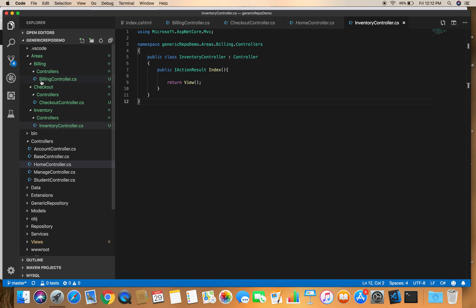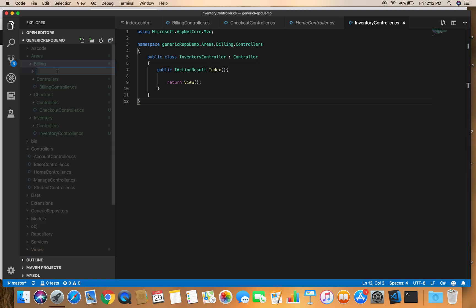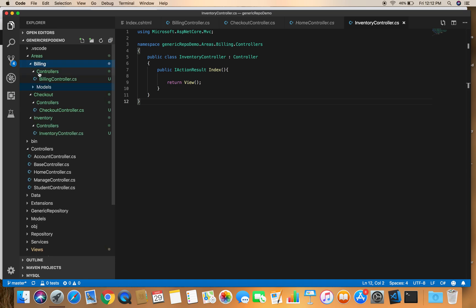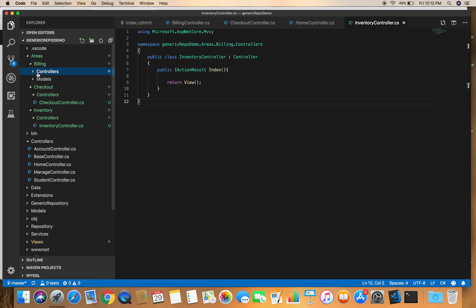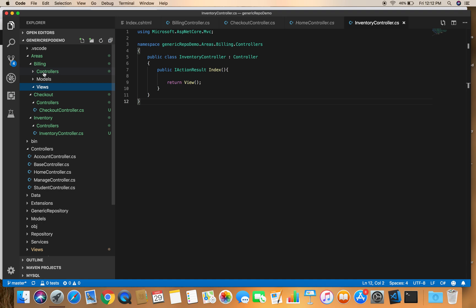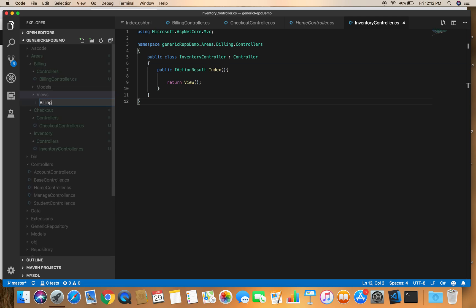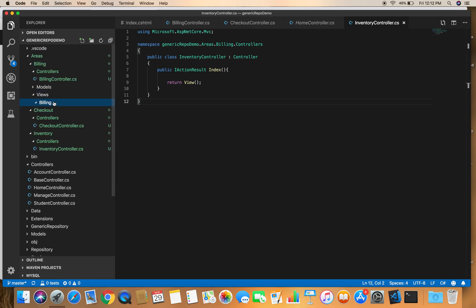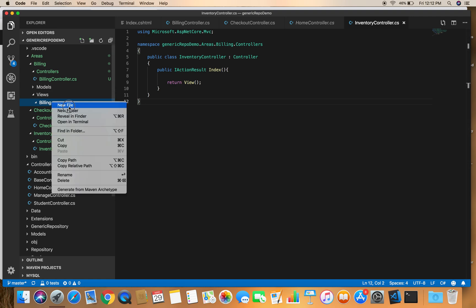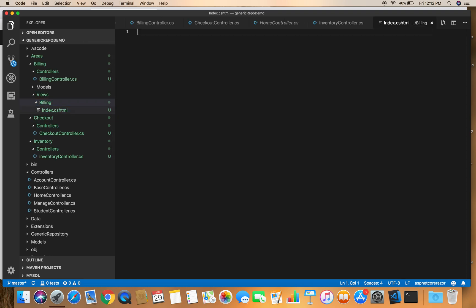We have a corresponding controller for each area. Let's also add a Models folder and a Views folder inside the Billing area. Inside the Views folder we create a Billing subfolder and add an index.cshtml file for the Billing Index action.